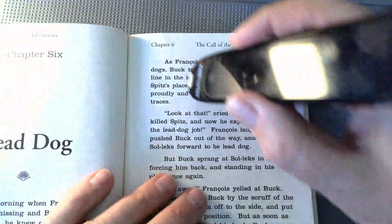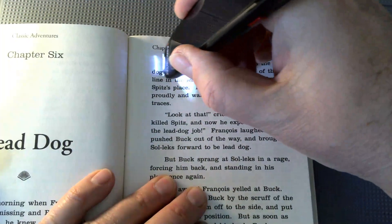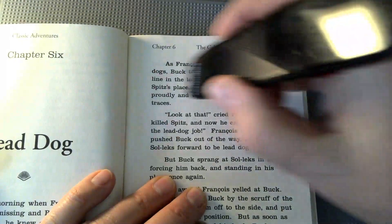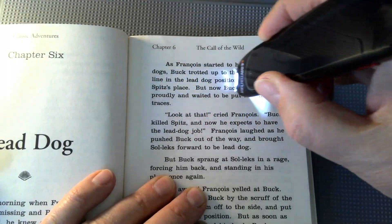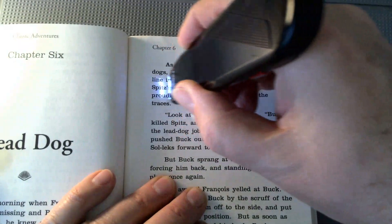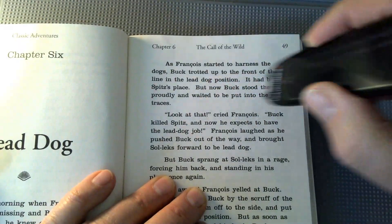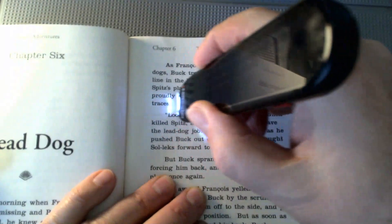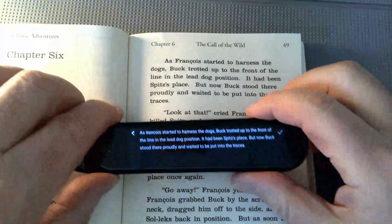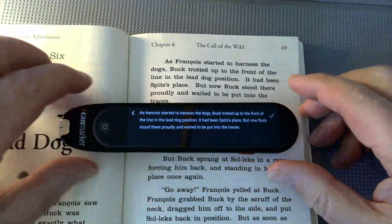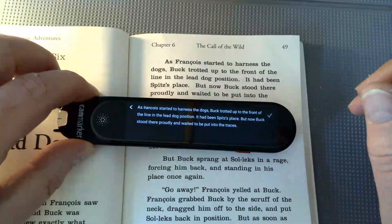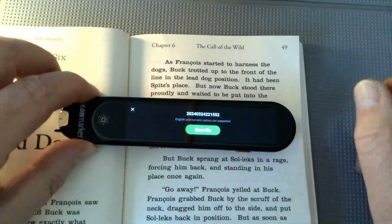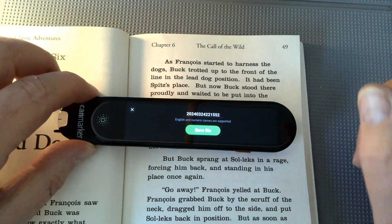Now I'm going to scan some text. You can see that I'm holding it pretty perpendicular to the page, and that's the way it really works best. I'll just scan this one paragraph and you can see the text is scanned. To save it, I'm just going to click on the check mark.